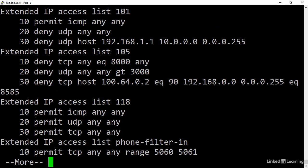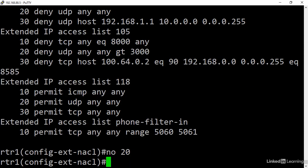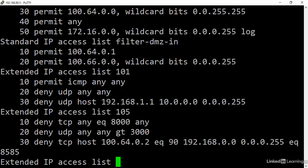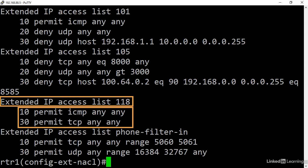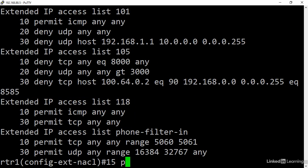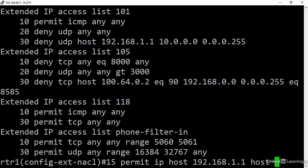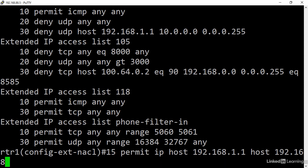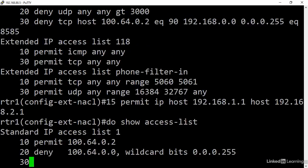Now I'll do a show access list. I can see the sequence numbers 10, 20, and 30. If I'd like to remove sequence 20, I can do so with no 20. Now I'll review it. Now if I'd like to add an entry at position 15, I'd do so with 15 permit IP host 192.168.1.1 to host 192.168.2.1. And to review it.